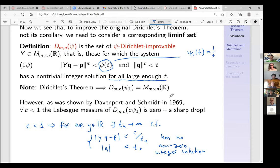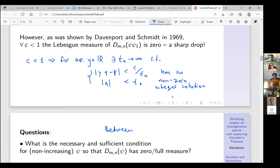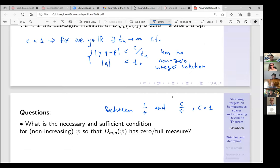This sounds rather strange and I'll try to explain why it's happening. Now that we have this result, you can try to find the right condition on ψ — something between 1/t and c/t where c < 1. Maybe there is some log factor or some other power which distinguishes measure zero from full measure. This question is answered for m = n = 1 in my paper with Nick Wadleigh in 2018 using continued fractions.